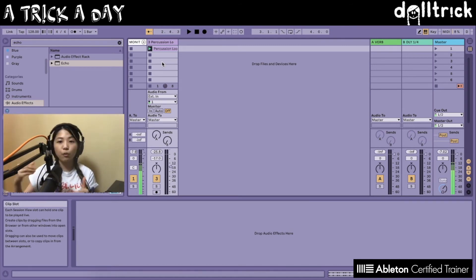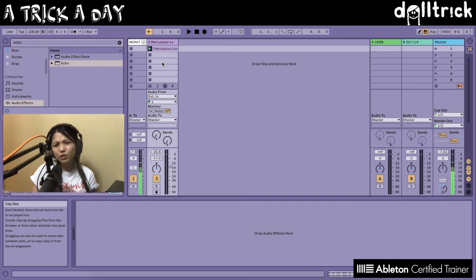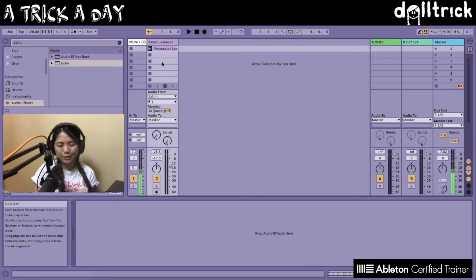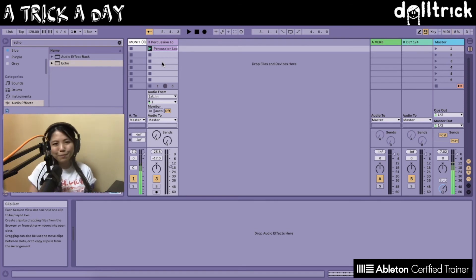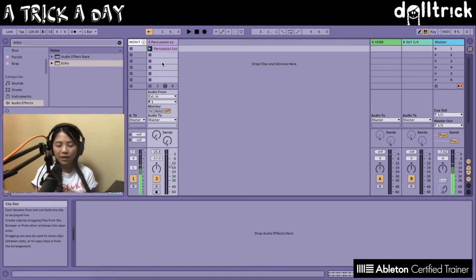Assigning a track color to clips means that all of the clips in that particular track are going to take on the color of the track itself. This is a tip and trick that I've found really useful for staying organized and knowing exactly where things are in my Live set.